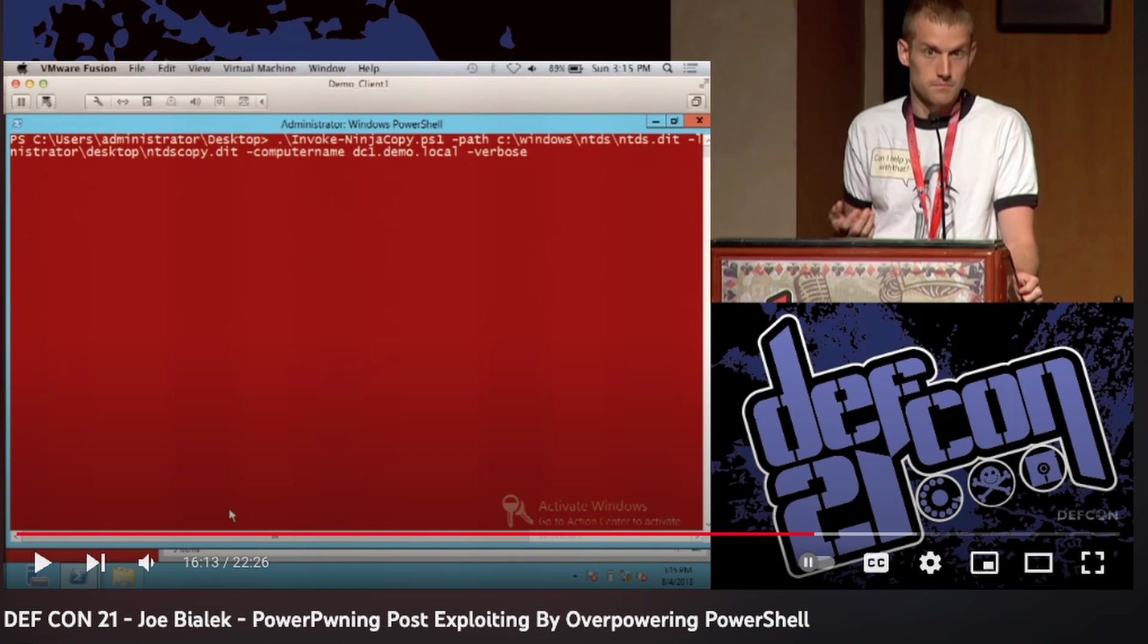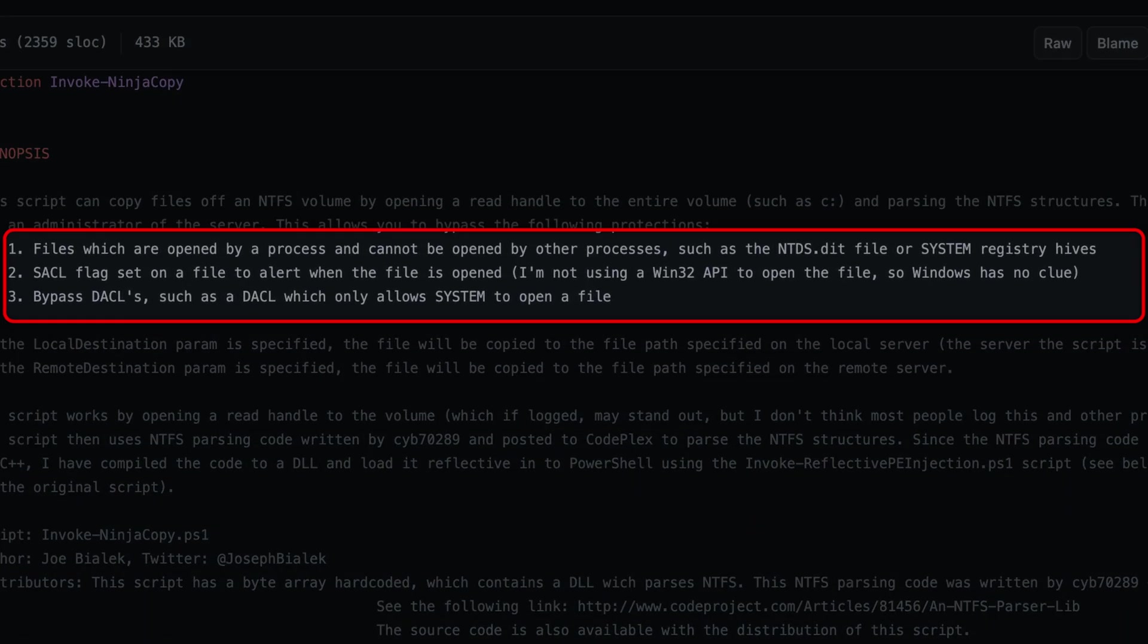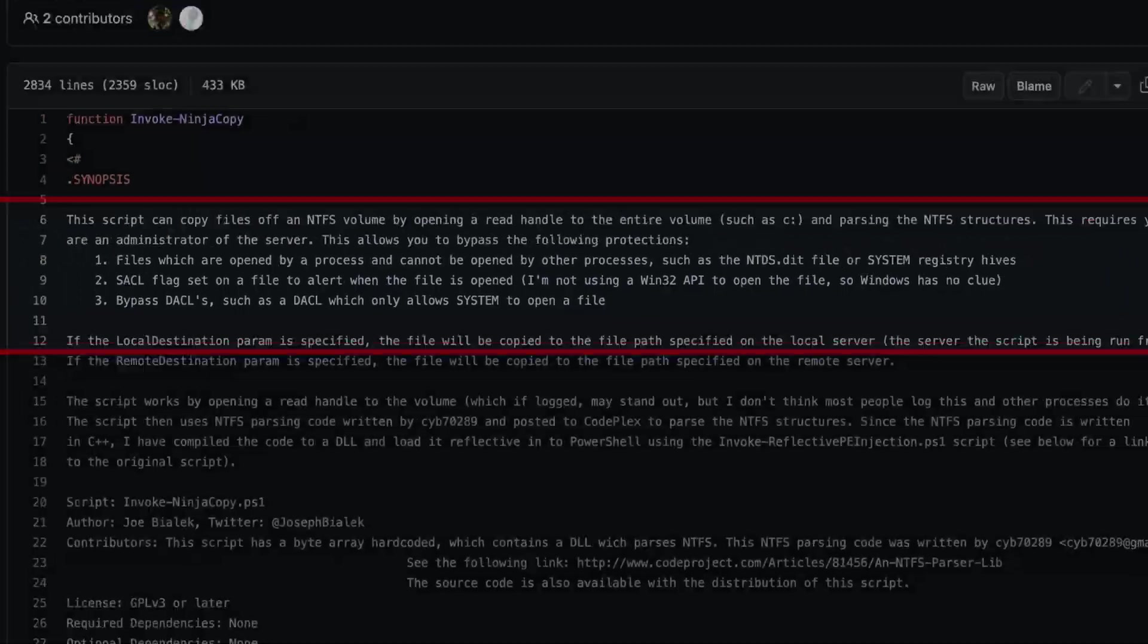In fact, the first time I actually saw this technique was by Joe Bialik when he presented this at DEF CON and he created Invoke Ninja Copy, which is part of PowerSploit. And it was a very nice technique.